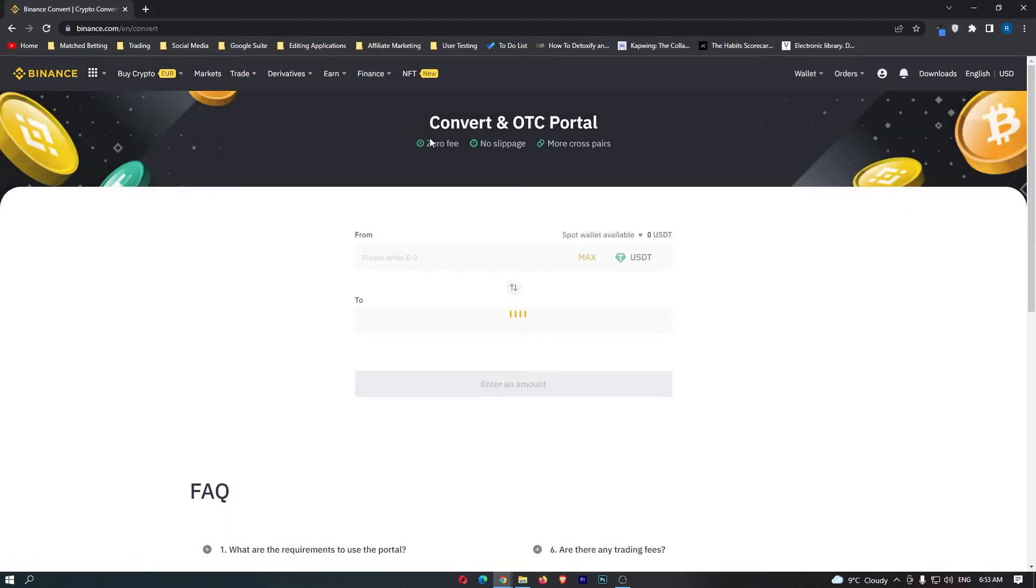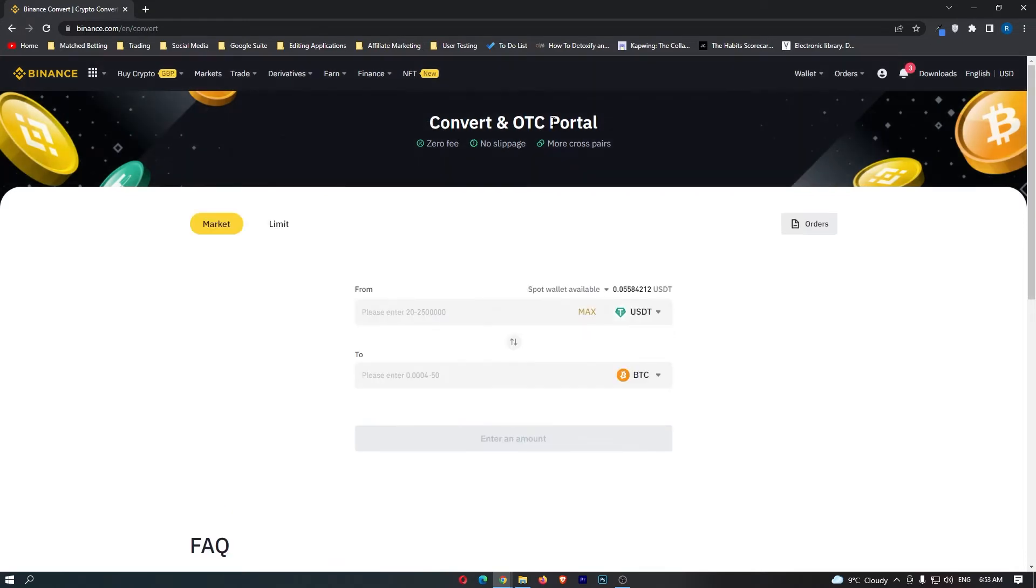This is going to pop up with the convert and OTC portal, and you can see here that there are zero fees and no slippage. This means it's super cheap to trade here.